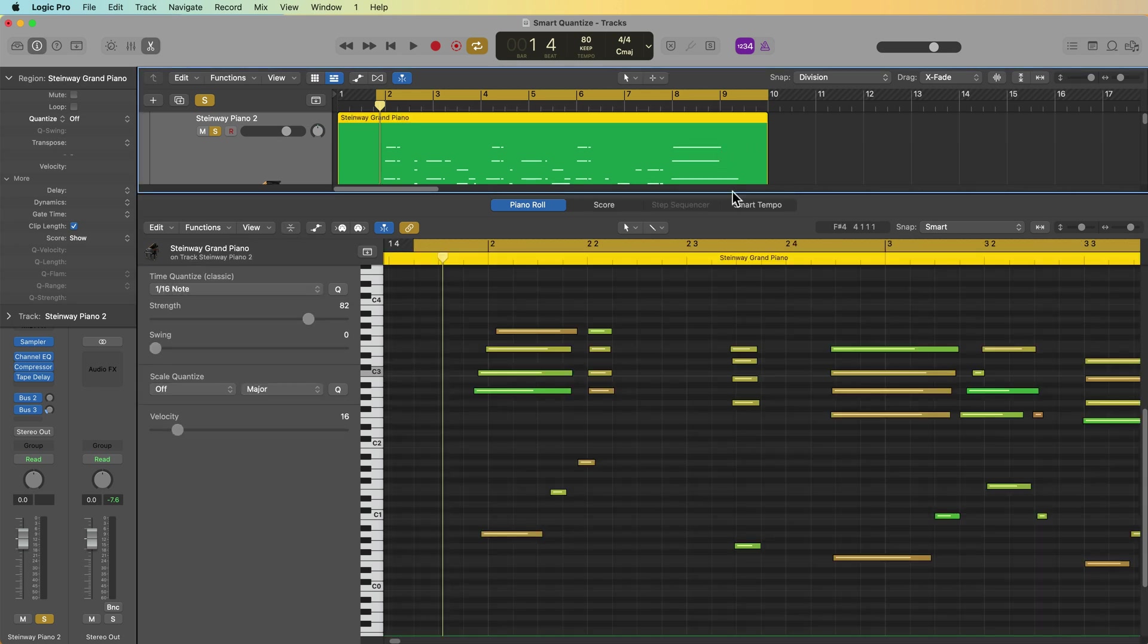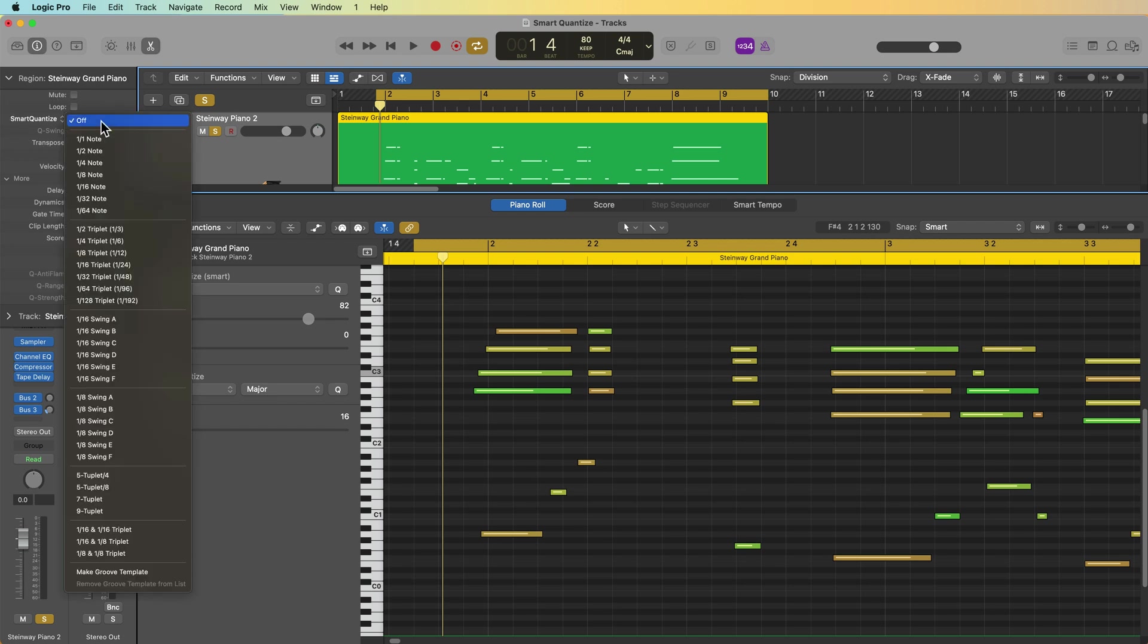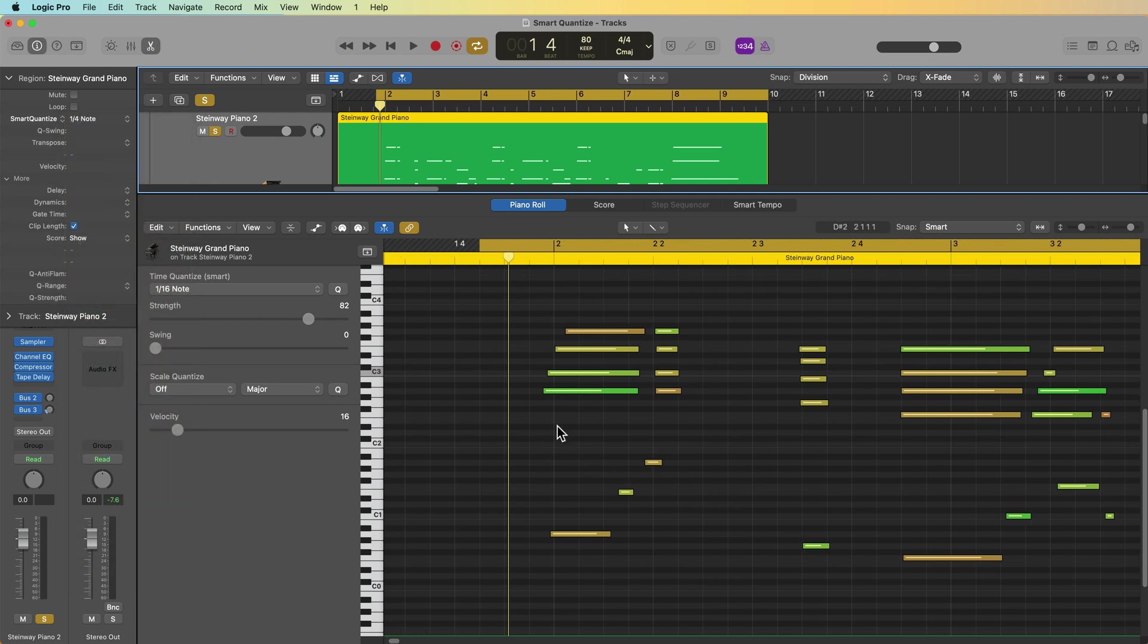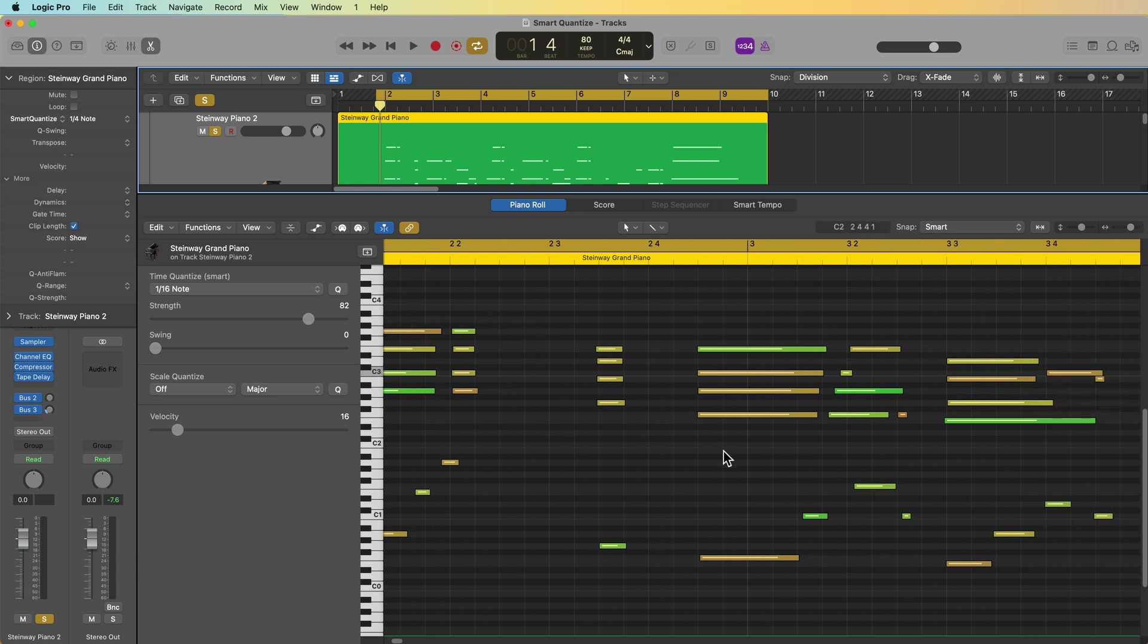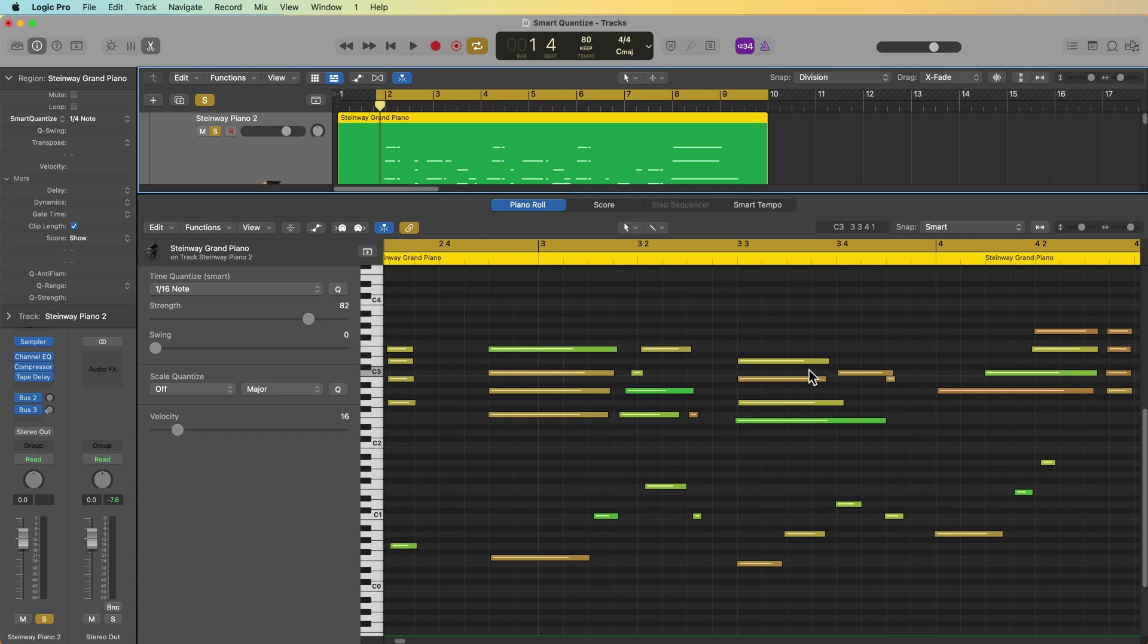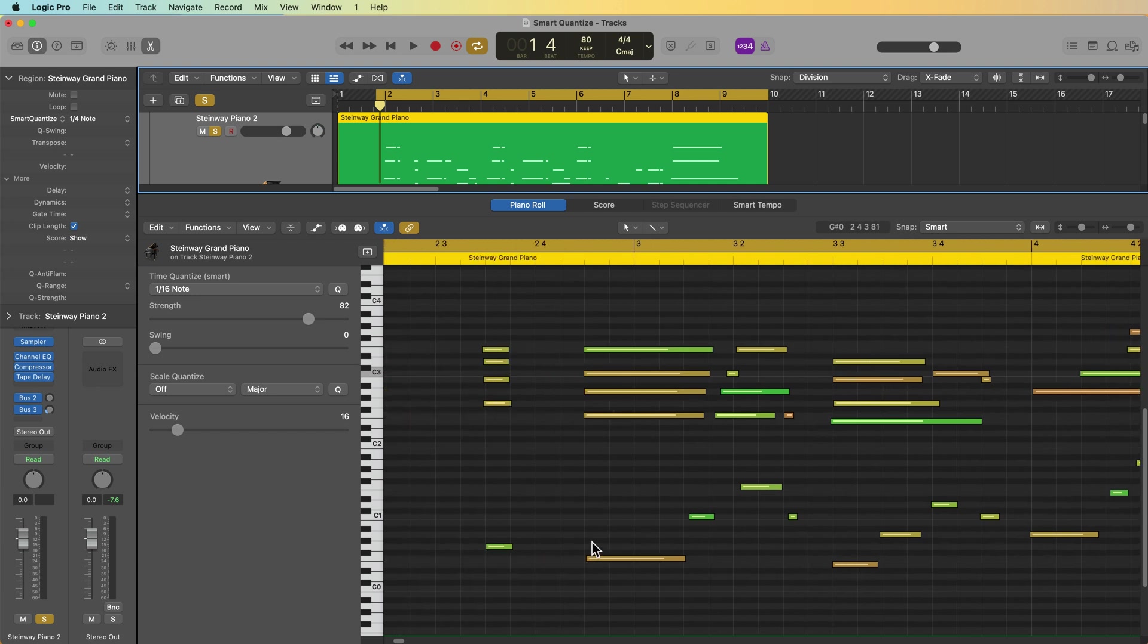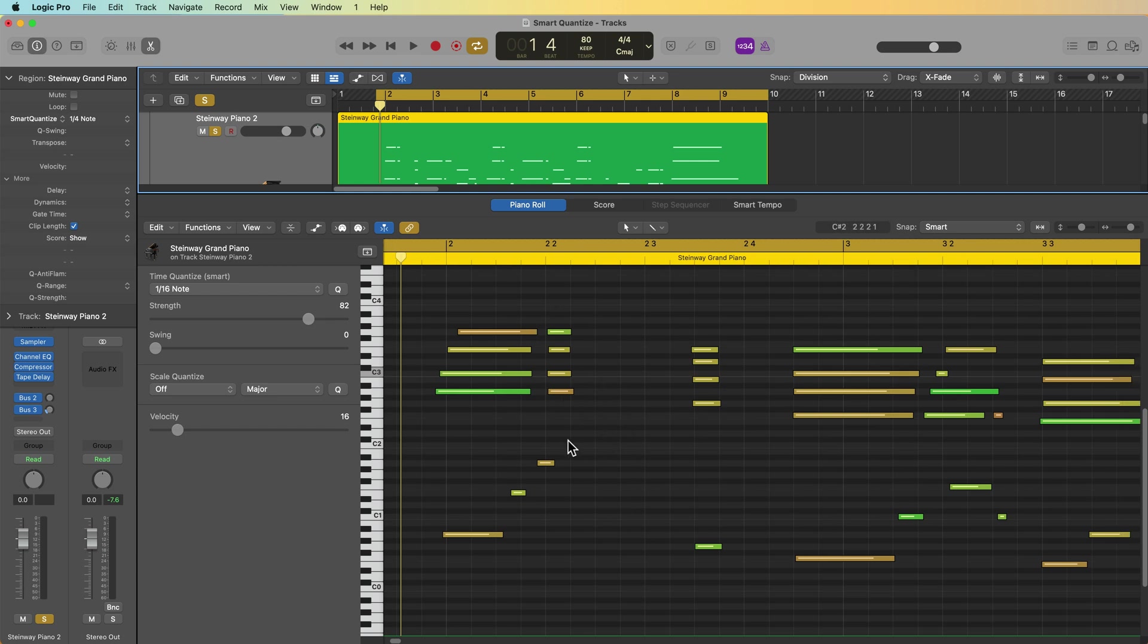So I'm going to select my MIDI region here for my piano, switch this over to smart quantize. This time I'll go ahead and just do this in the region inspector. So I'm going to select a quarter note. And you'll see that the notes do indeed shift closer to the intended targets where they're supposed to be on quarter notes like here, here, here, here, here, and here. But the relative position of notes in between those quantize points have still been maintained.